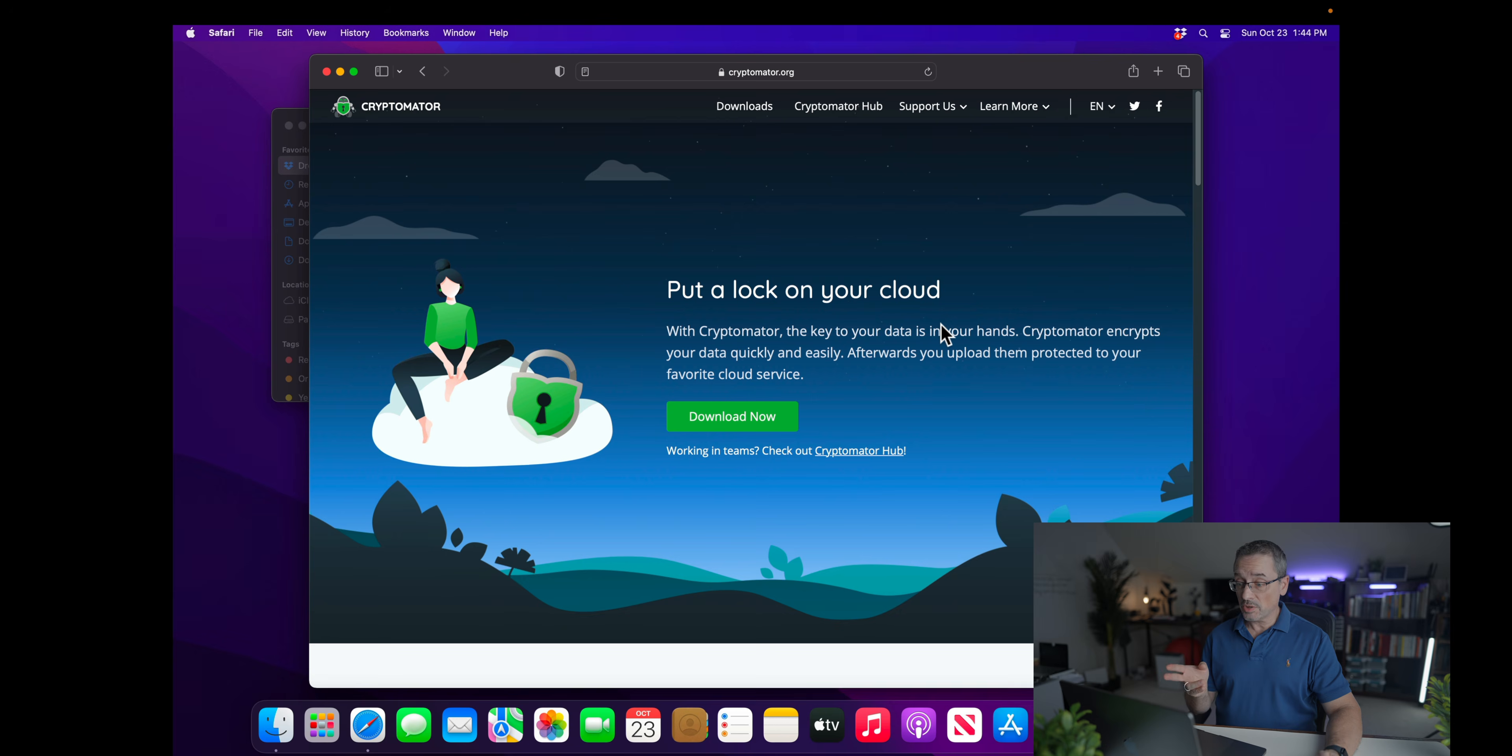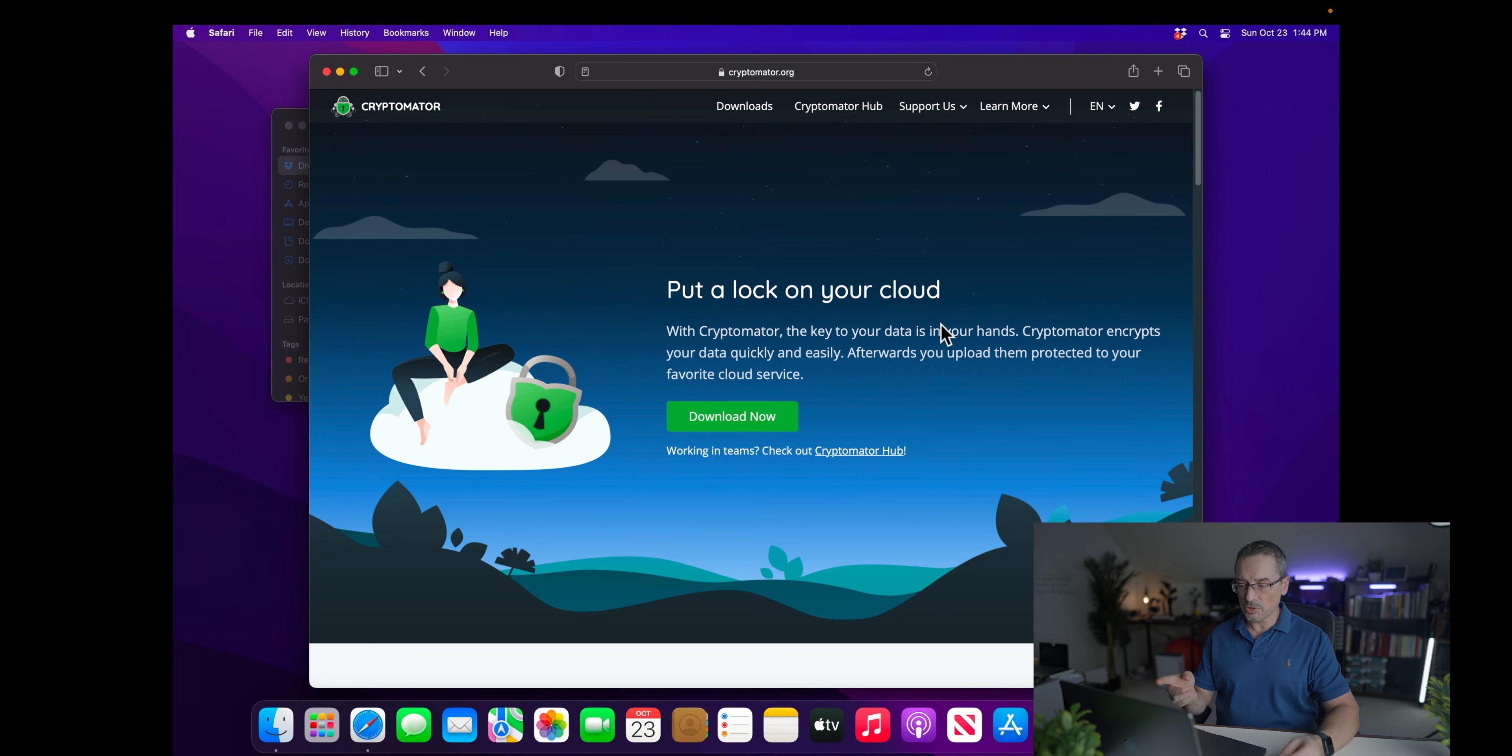So the best way to show you how this works is by doing a demo. I'll be running this demo on a Mac virtual machine, just so I can have a clean environment to show you what's going on.